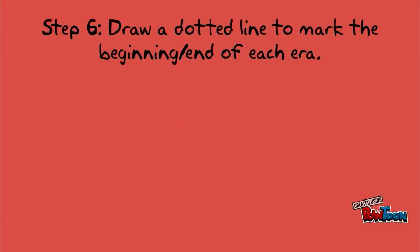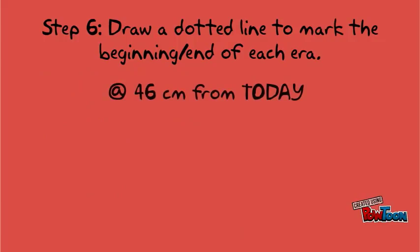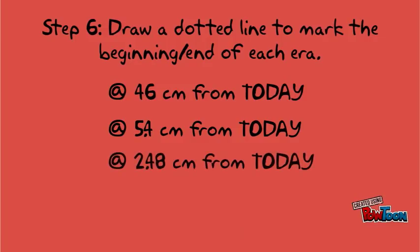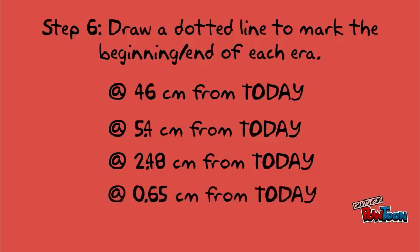Step 6. Draw dotted lines across the tape to mark the beginning and ending points of each era. The first line should be at 46 centimeters from the today line, exactly where the origin of Earth is. The second division is at 5.4 centimeters from the today line. The third division is at 2.48 centimeters from the today line, so about 2.5 centimeters. And the fourth division is at 0.65 centimeters from the today line, exactly where dinosaurs go extinct.